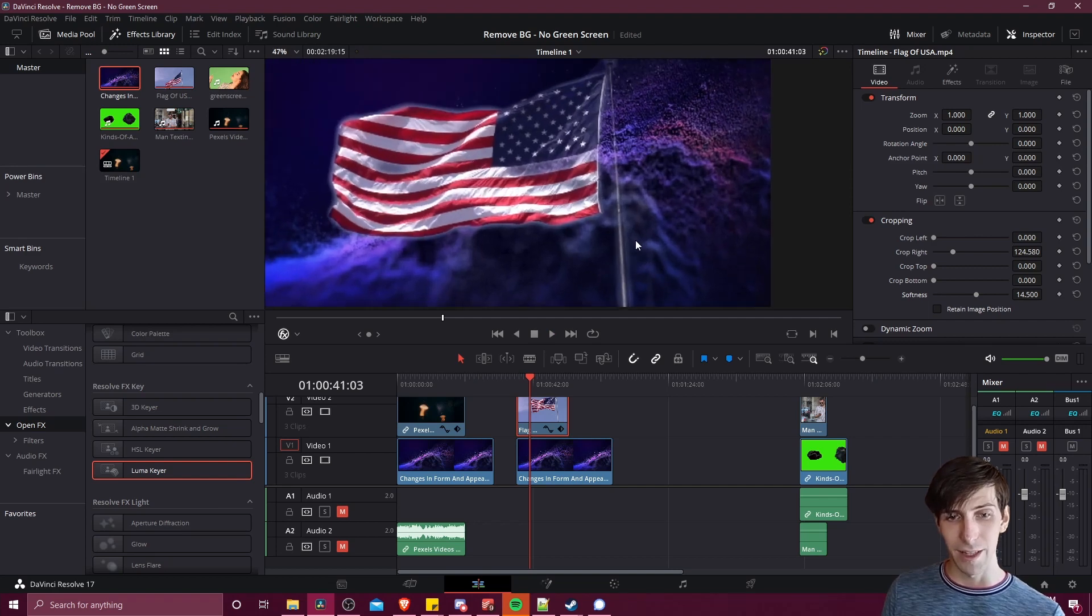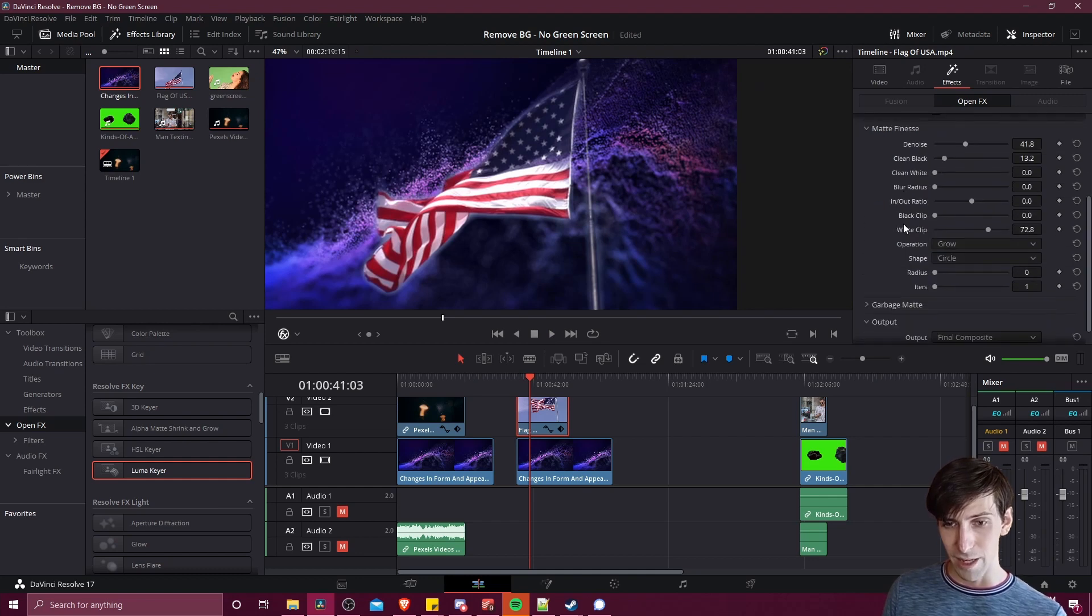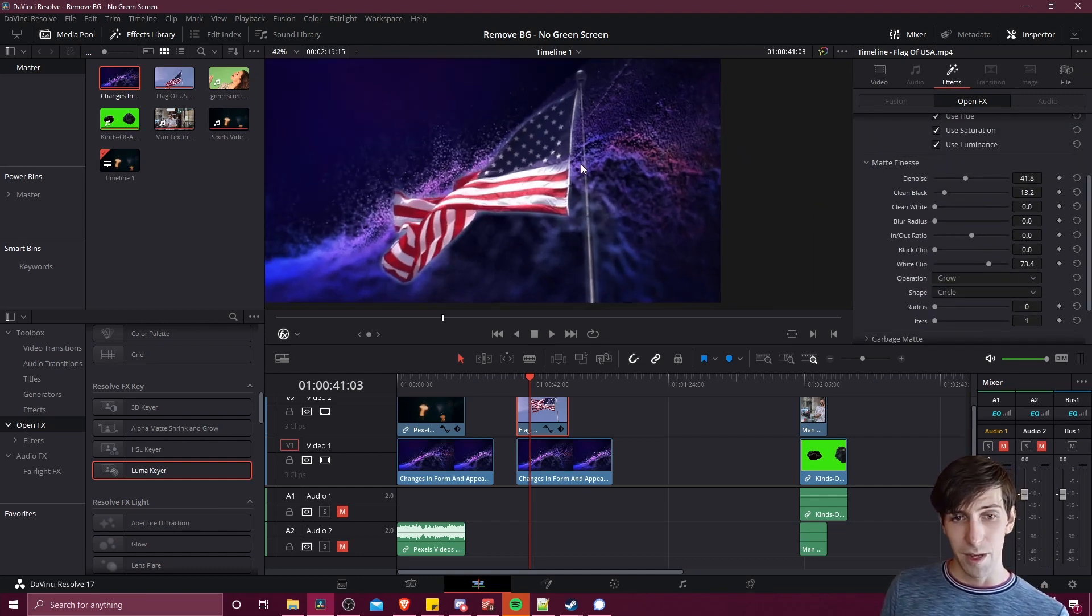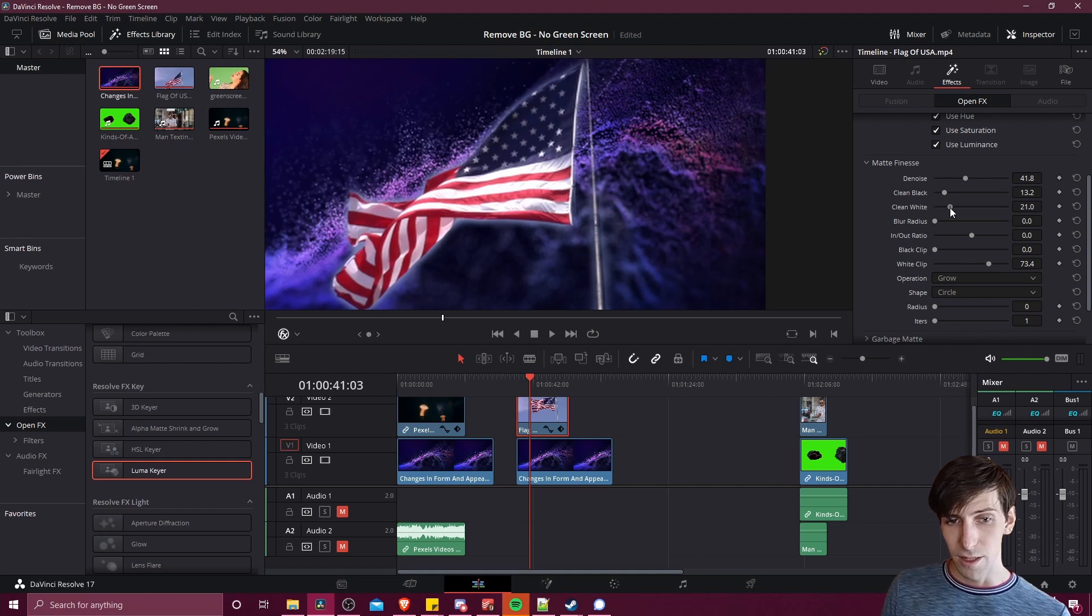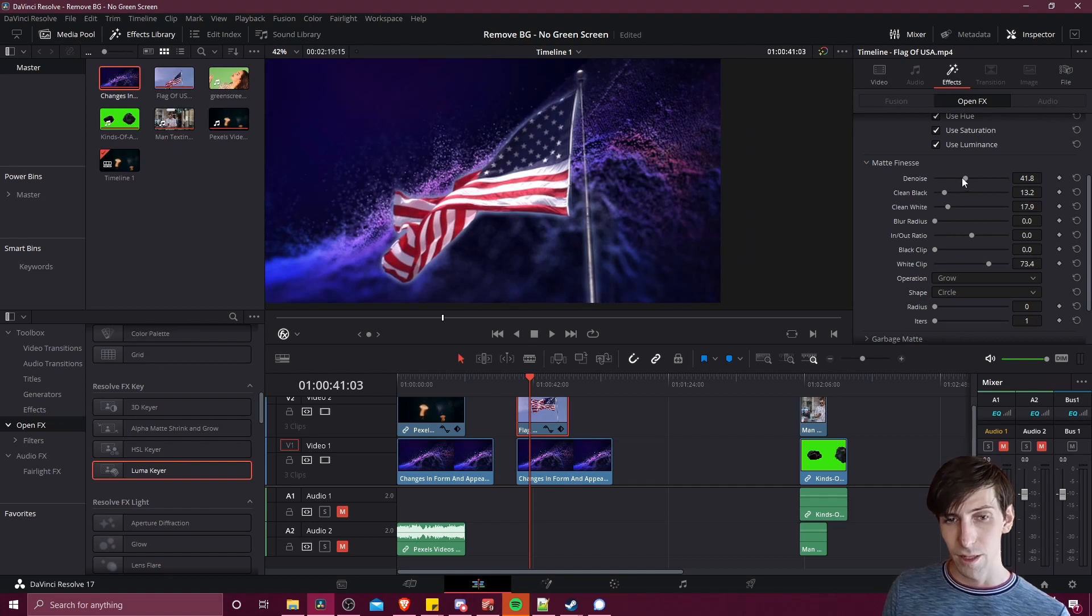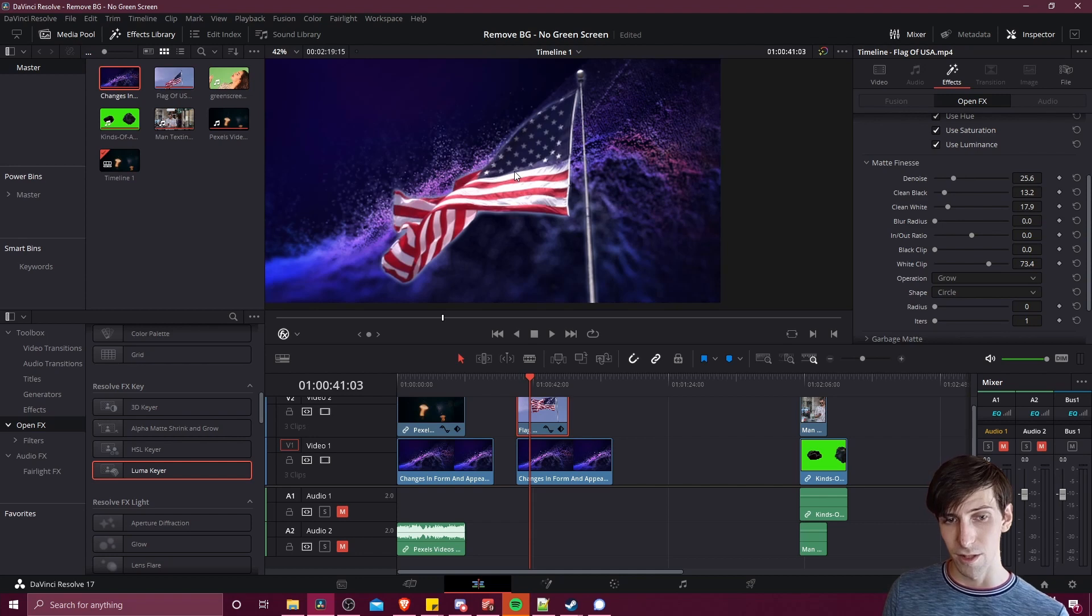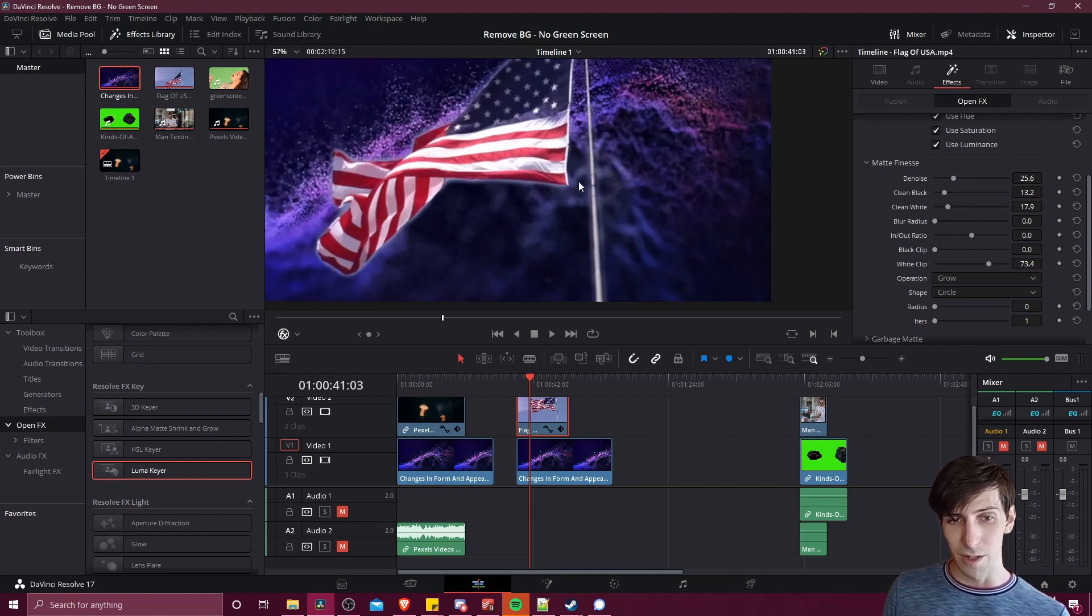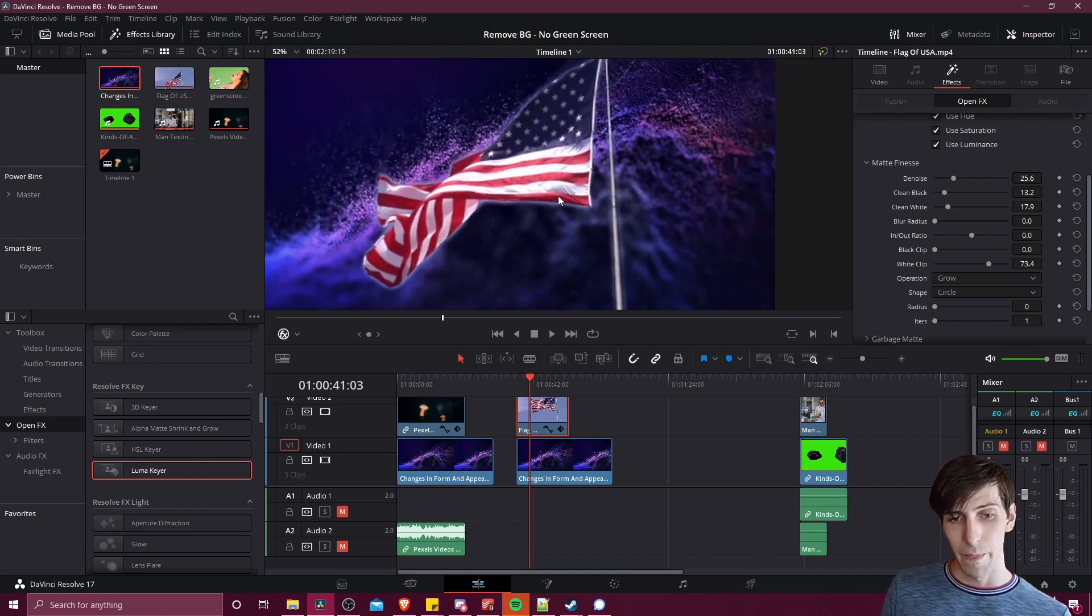The pole looks a little bit ethereal so I guess we gotta mess with the settings a little bit. So back in matte finesse we might want to bring back these white areas a little bit so I'll try increasing the clean white slider and this should help the pole look a little bit more natural. Also I think the denoise may be too high here it's kind of blurring that pole a little too much so let's drop this down whatever we need to get the original object to come back into the shot.